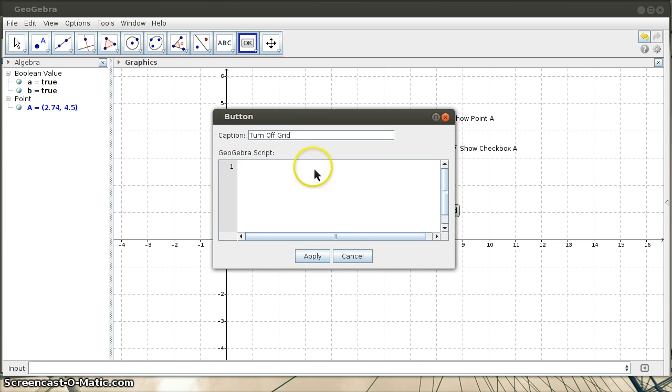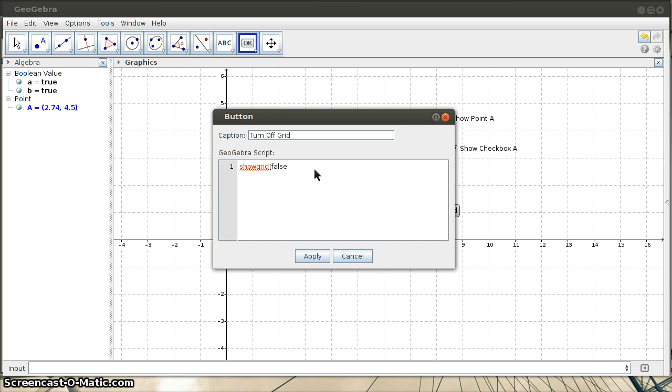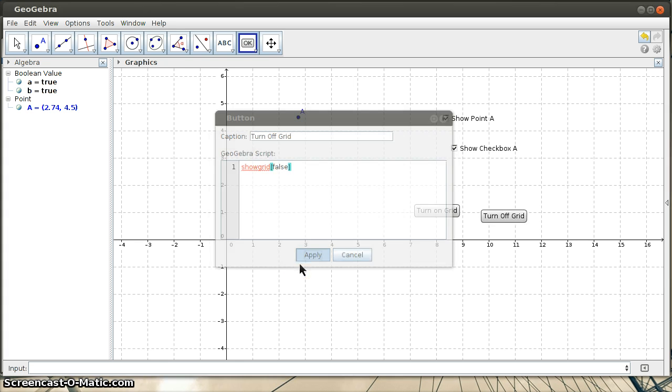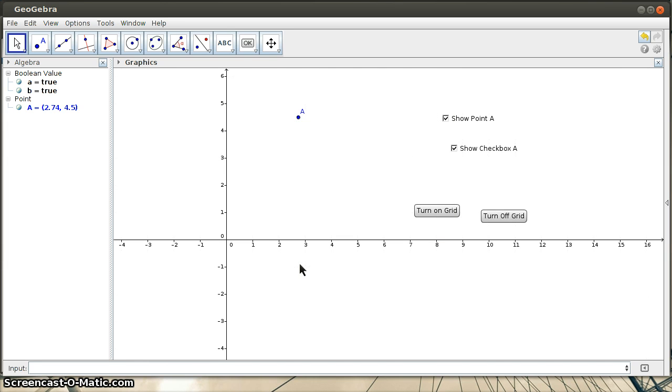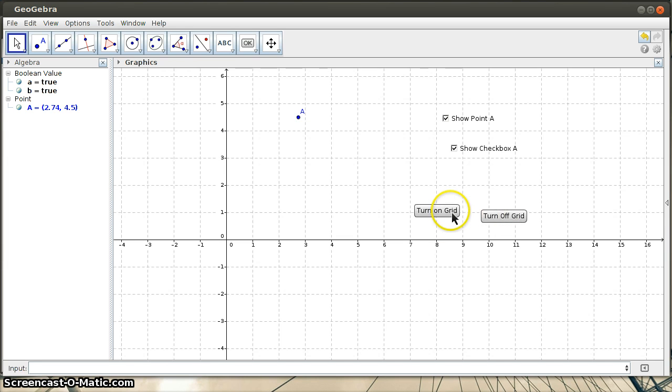And this is going to be show grid, the show grid command. And I'm passing it false so that it will turn off the grid. And now I have one button that turns the grid off and another button that turns the grid on.